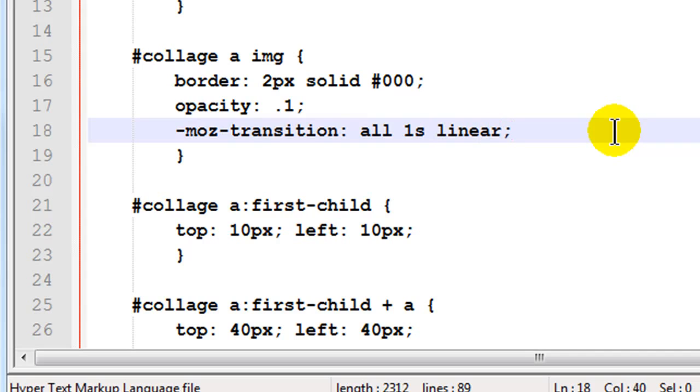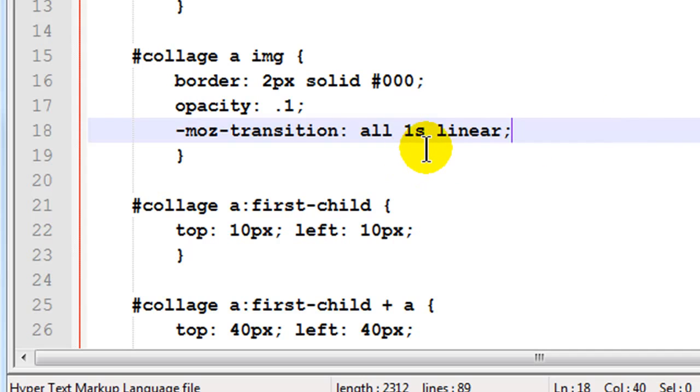Which means it's kind of a smooth speed for the transition from start to finish. The first part of the one second is just as fast as the latter part of the one second. Nice steady speed. Okay. Make that save.